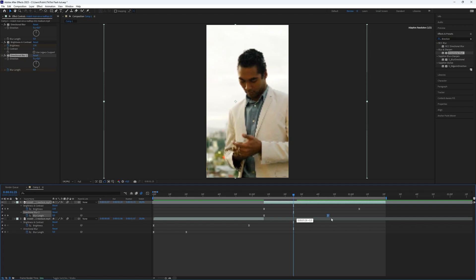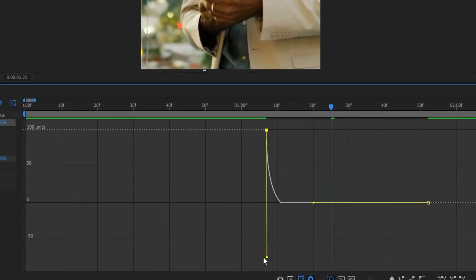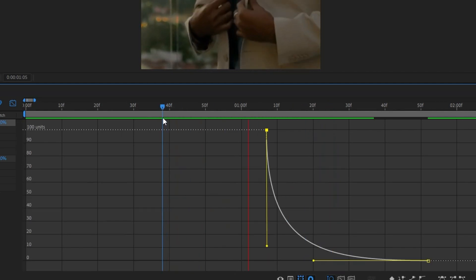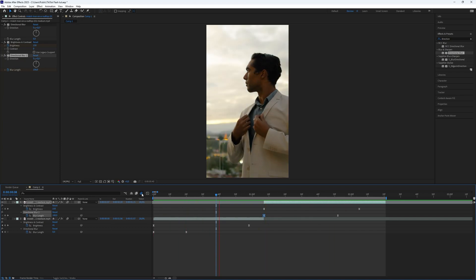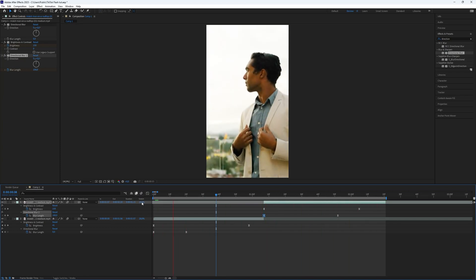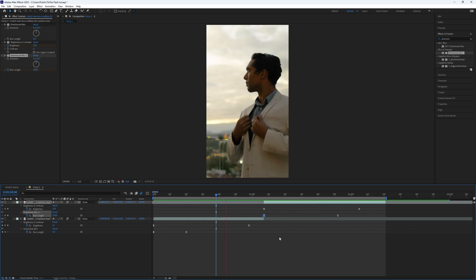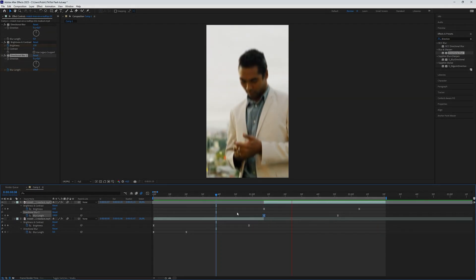Just like I am doing right now. And here we go. Now you have created a very nice, trendy flash effect in After Effects. This is all what you need to know. Thanks for watching this video. Subscribe if you want more tutorials like this. Peace.